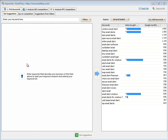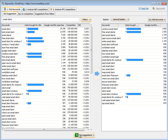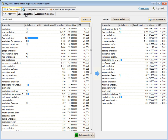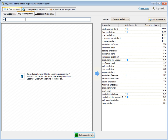Get keywords from the Google AdWords tool — just type in your basic keyword and click Get Suggestions. It also allows you to get keywords from your competitor's site's meta keyword tags; just enter a competitor's URL and click Get Suggestions.